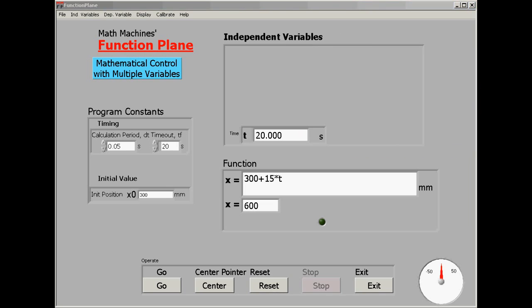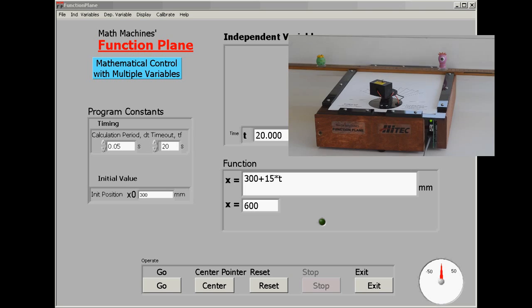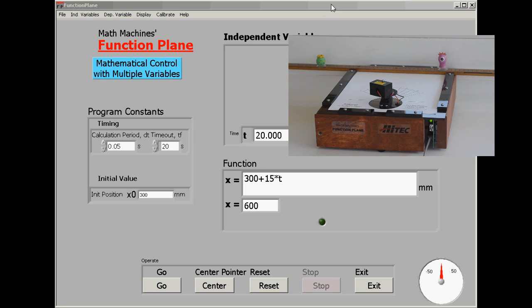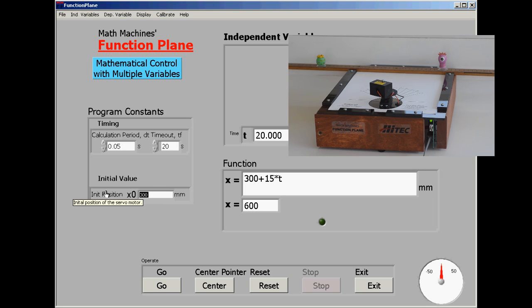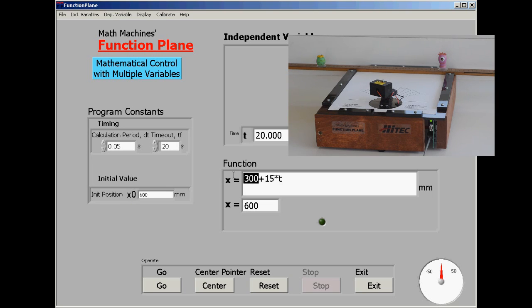The next task is to think about how we could change that function to make the laser dot reverse its journey, to go from the right-hand target to the left target in precisely the same amount of time. Again, we're going to set the initial position for where we want it to start. But the real control about the position of the laser is within the mathematical function.